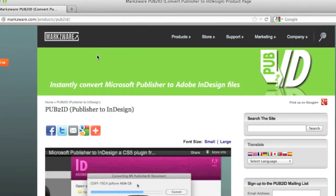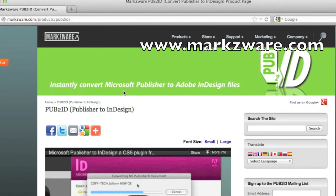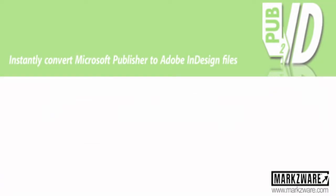If you need more information on Pub2ID, cruise it over to Markzware.com and see for yourself. Thank you. David Dilling from Markzware. Wishing you a fantastic day.